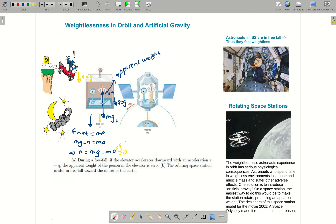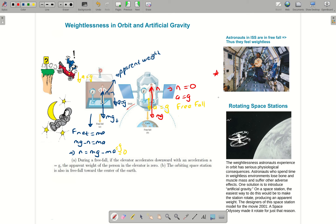For satellites in orbit around Earth, we already discussed that they are in a kind of constant free fall. Acceleration can be approximated to g in low Earth orbit. So these satellites are in free fall as well. If the astronauts weigh themselves, the derived equation is exactly the same as in the elevator — N will equal zero if a equals g. That's why astronauts in the orbiting space station feel weightless.